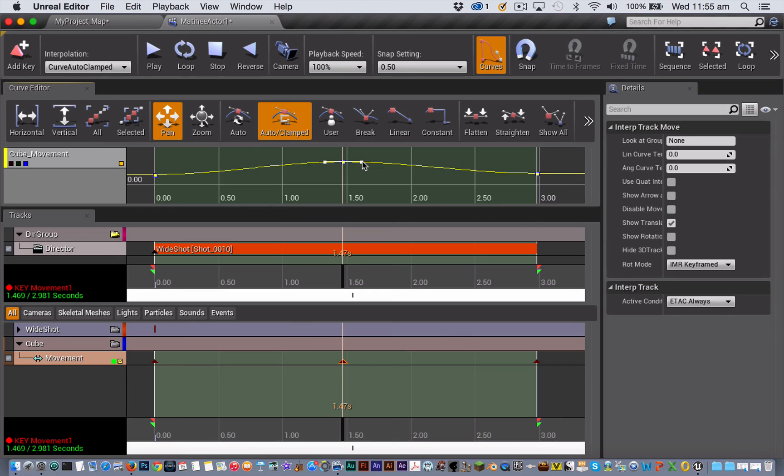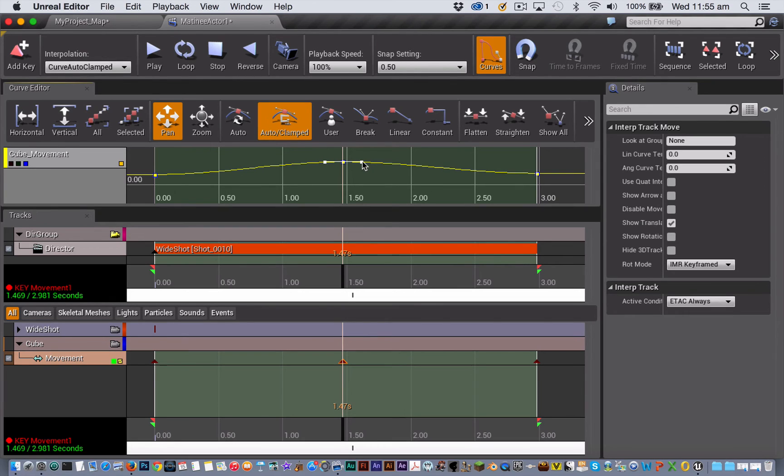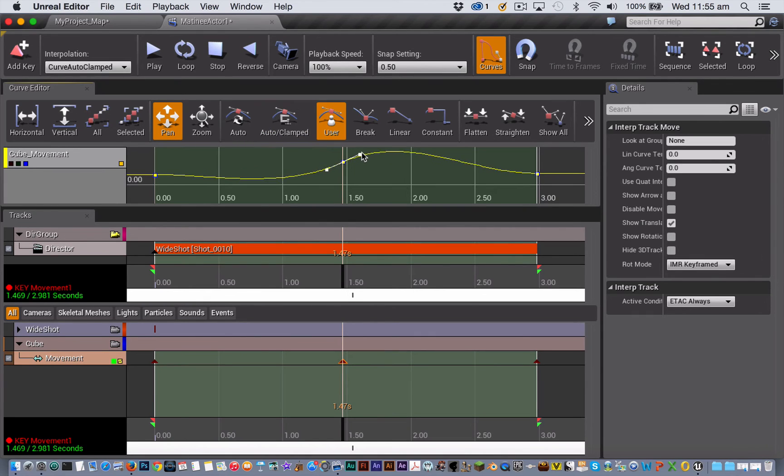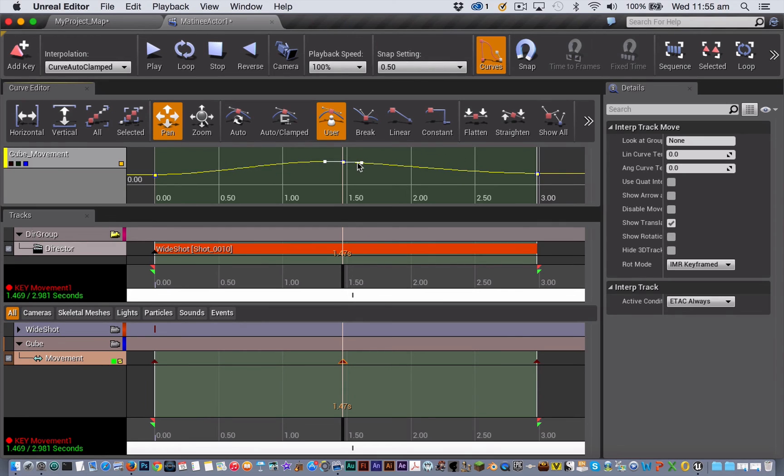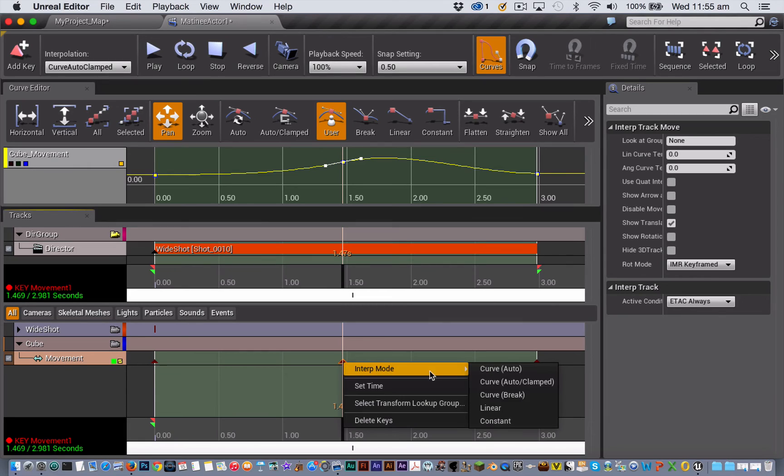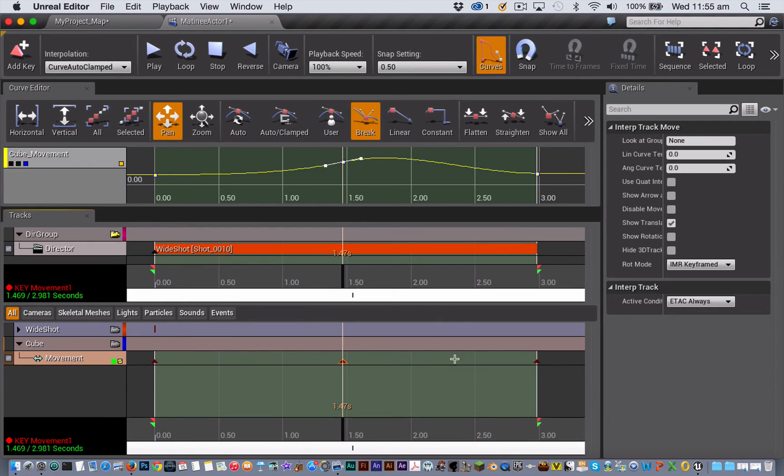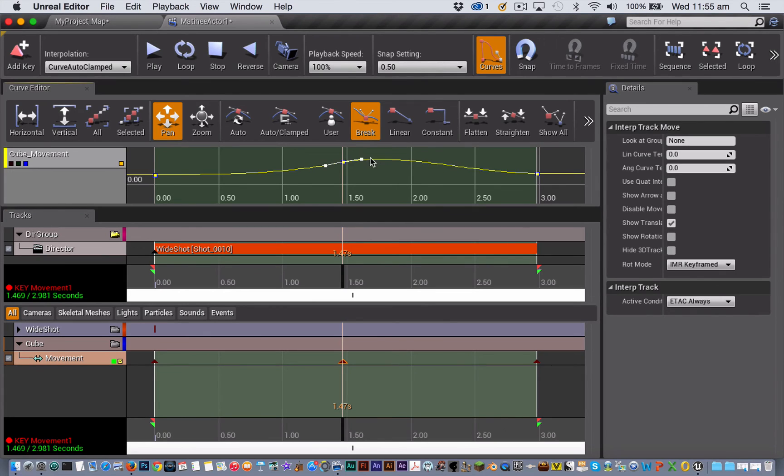Let's look at the difference now between auto-clamped and break. The key difference this has is when you have auto-clamped set and you move the movement handles on the edge of a curve, you'll see that they both move together in tandem. If, however, you change the keyframe to be break, what you're then able to do is to move each handle independently.